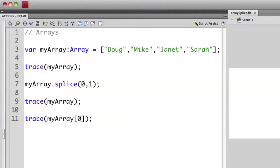As I mentioned before, we could also remove more than one item using the splice statement, and we just have to modify one little thing here. Let's actually take out Doug and Mike. So let's go into our splice statement here on line seven, and let's change this one to two. We're going to start at Doug, remove not just Doug but also Mike or two items.